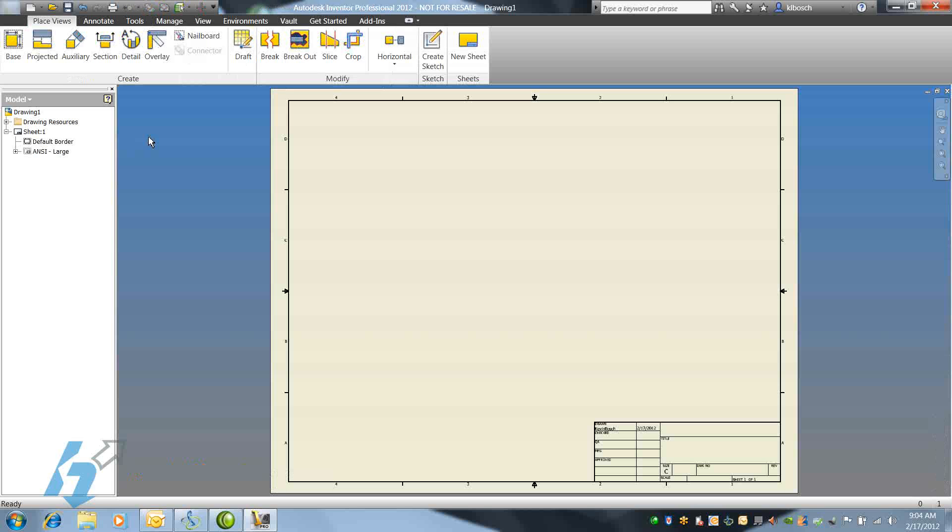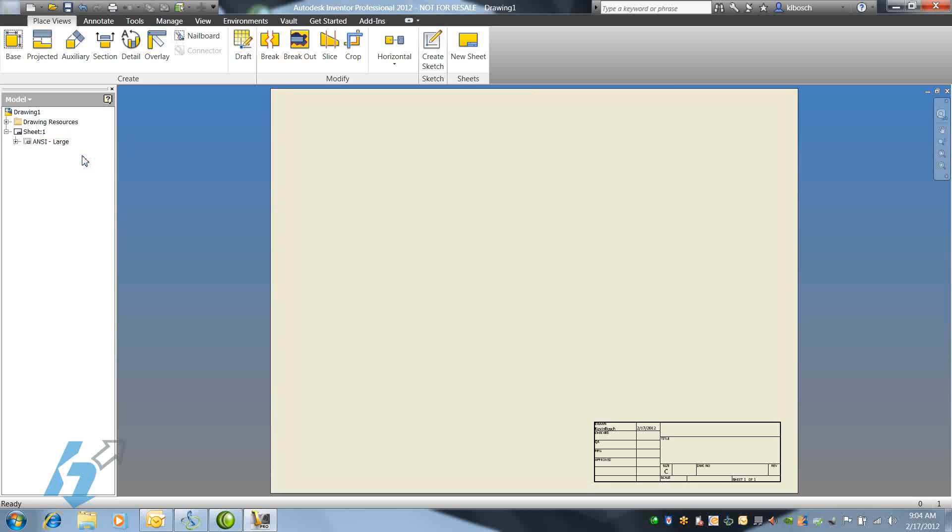The first thing we'll need to do is delete the existing border and title block, right-click on each, and select Delete.